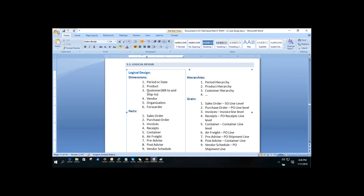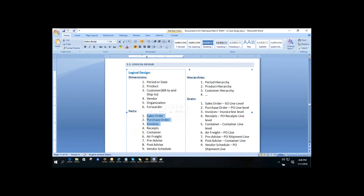The dimensions include time, product, customer — with two types: bill-to customer and ship-to customer — vendor, and organization. You can say you worked mainly on the sales order fact and purchase order fact. Don't claim to have worked on all fact tables, as interviewers may ask detailed design questions. Say you were more involved in sales order, purchase order, and invoice facts.